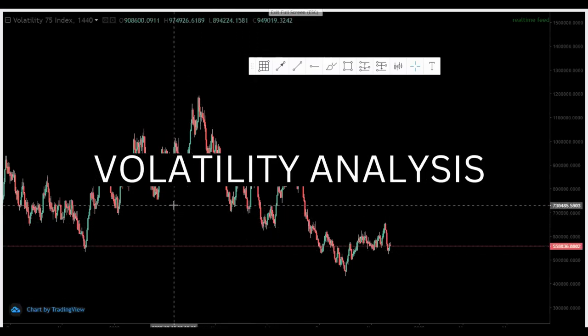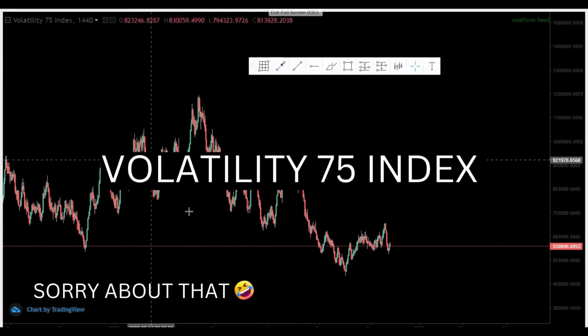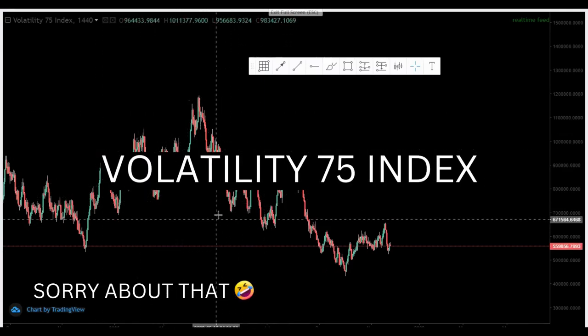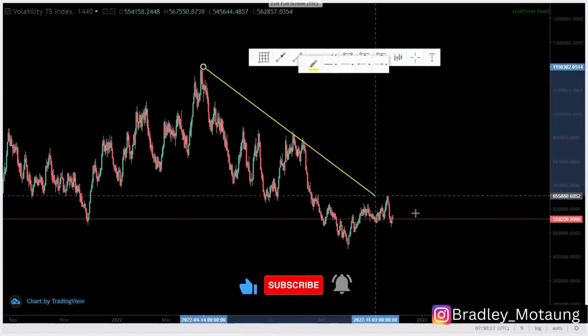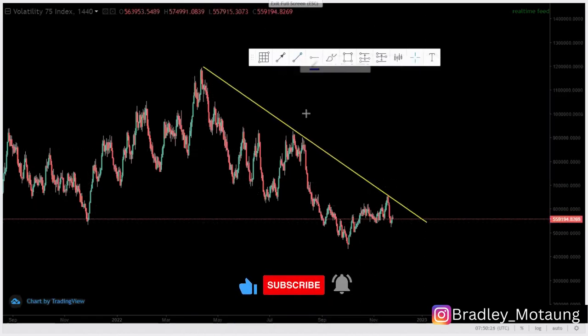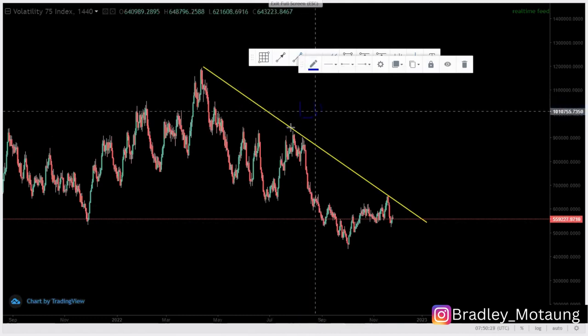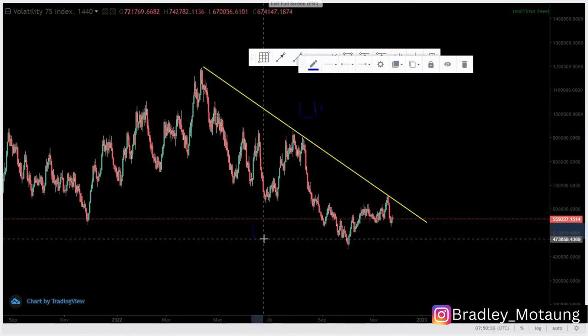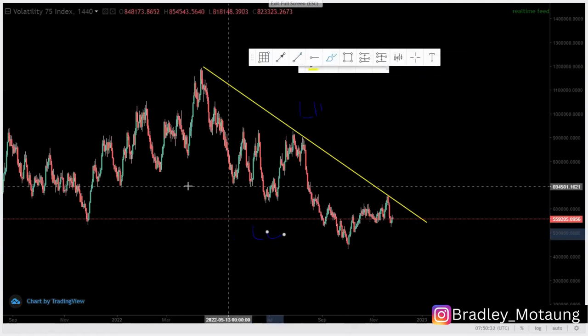On this video we are going to analyze VX75 and VX100. Starting with the DXY on the daily chart, we have an overall trend to the downside. We have a series of lower highs at the top and a series of lower lows at the bottom.